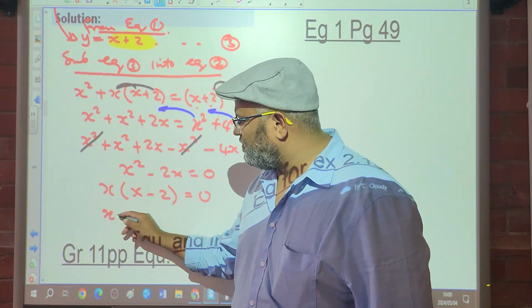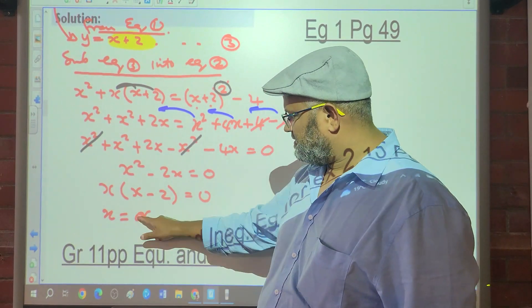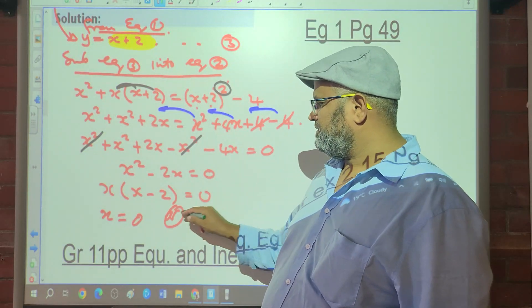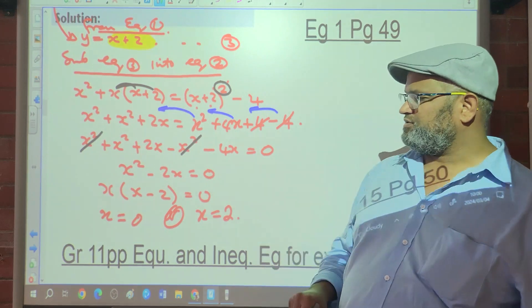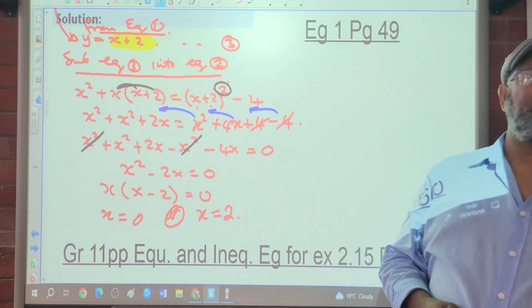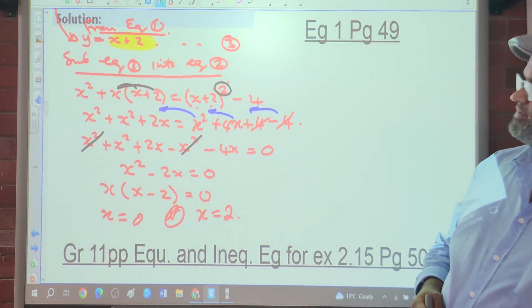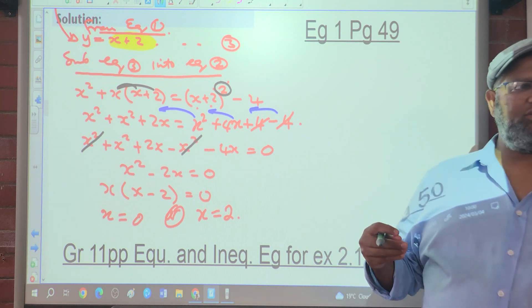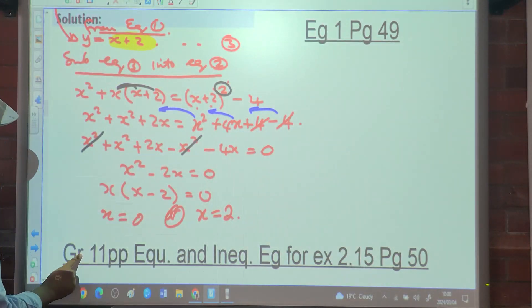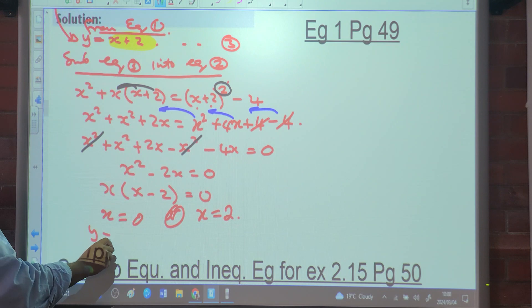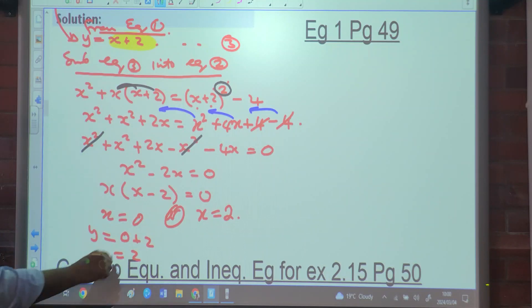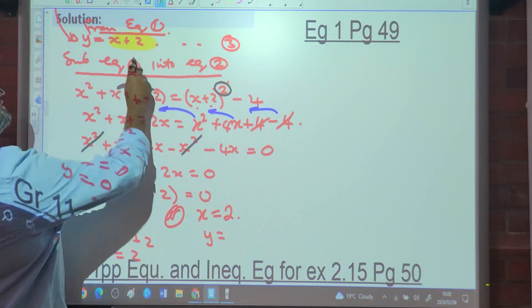Taking out x as a common factor gives x equals 0 or x minus 2 equals 0, so x equals 2. There's no restriction here — restrictions only apply with algebraic fractions. But we haven't fully answered the question yet, since we also need to solve for y. Using equation 3: y equals x plus 2, so when x equals 0, y equals 2.